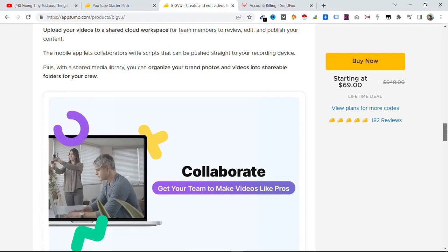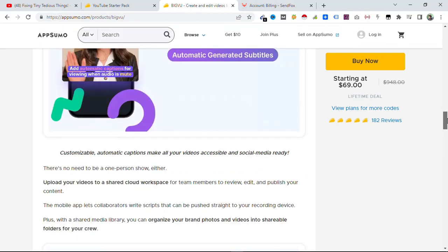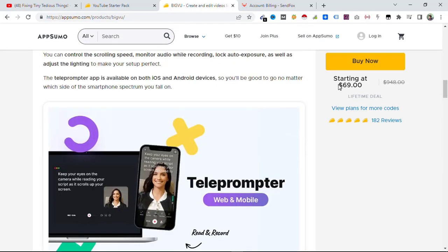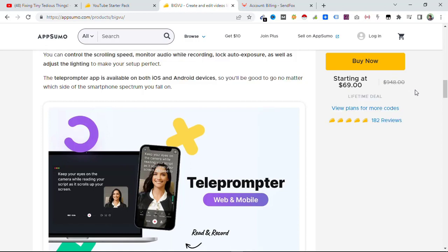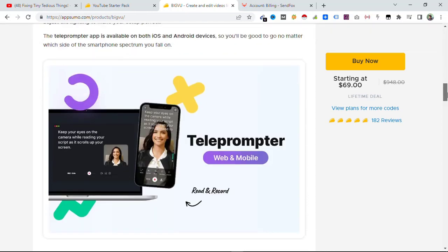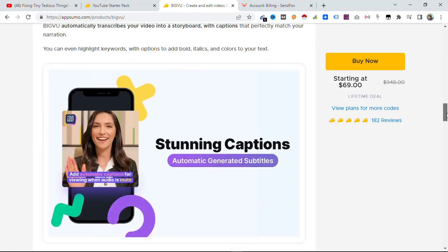So this is starting at $69 and it is a lifetime deal. You can see here the regular price is $948. This could be a great deal for you if you are starting out on YouTube.